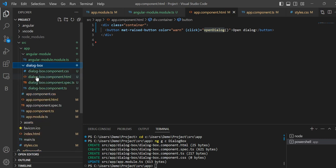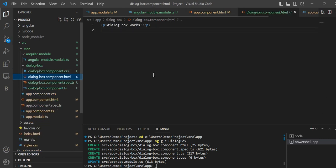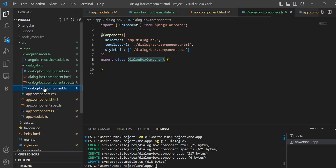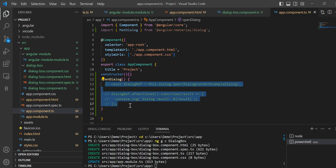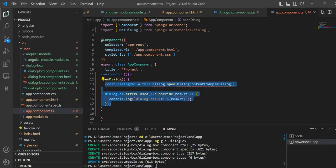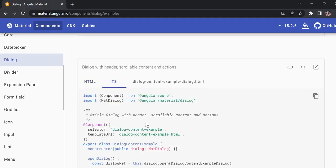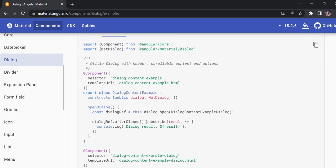Now you can see this folder has been created. So if you go inside the app component .ts file, on click on this one we have to call the method where we can open the dialog box. You can see 'openDialogBox' — this is gonna be called to open the dialog box.